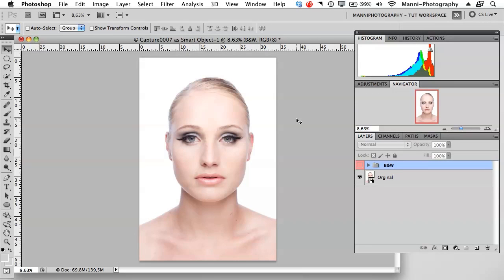Hi guys and welcome to another quick video tutorial here on the Kiki and Manny Photography blog. My name is Manny and in today's tutorial I want to show you guys everything about batch — batch sampling and batch imaging.